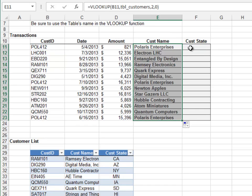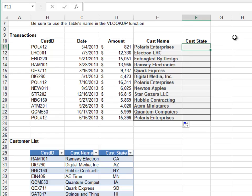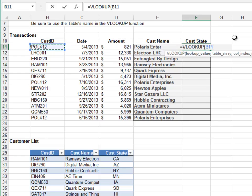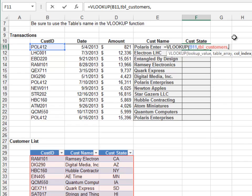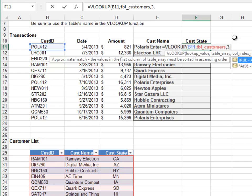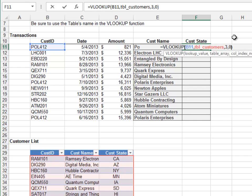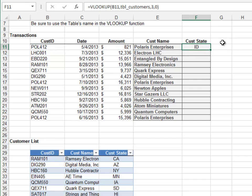Write a similar formula for the customer state column: VLOOKUP the customer ID in the customers table, return the value from the third column, and zero for exact match. Push it down and we look good.